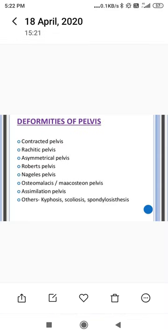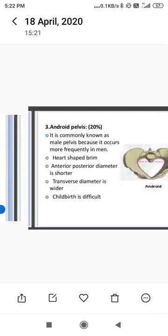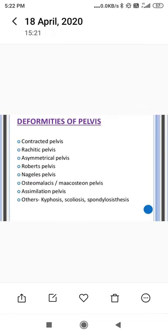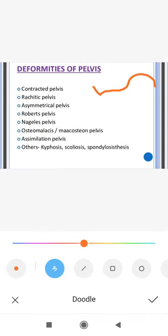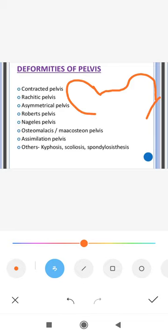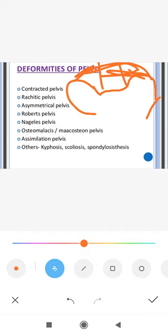The assimilation pelvis is one in which the ilia articulate with the vertebral column — they get joined to it. If the articulation is from the higher side, it is a high assimilation pelvis; if from the lower side, it is a low assimilation pelvis.